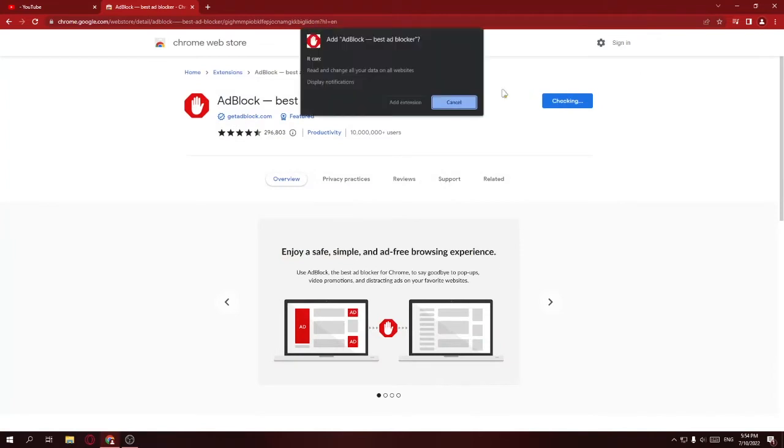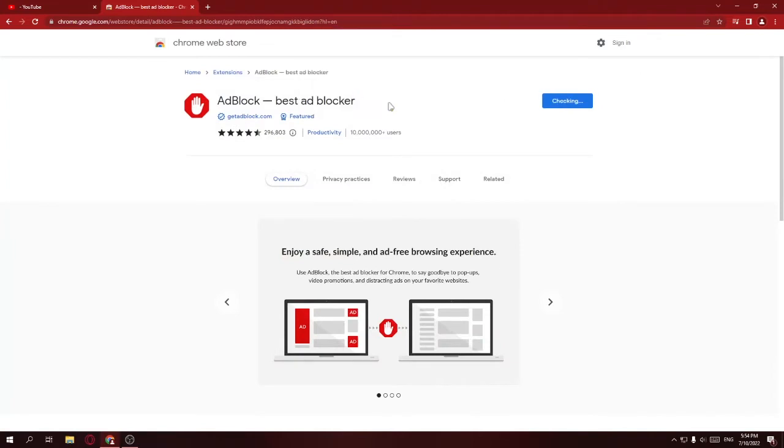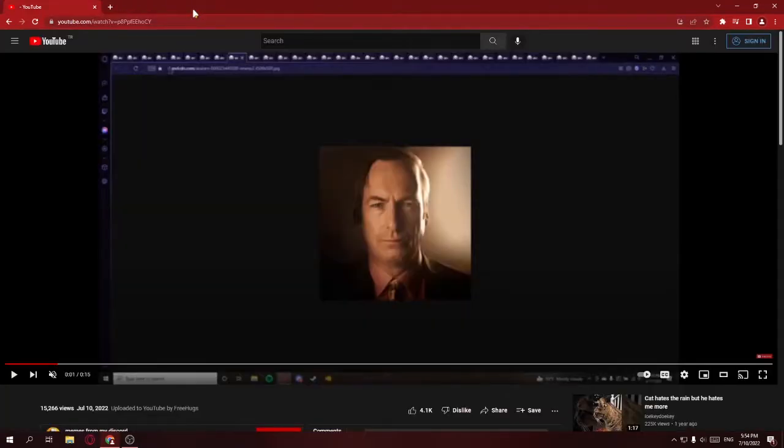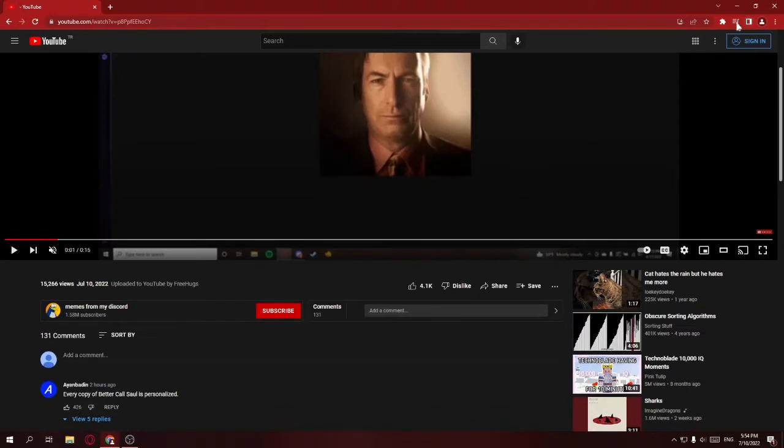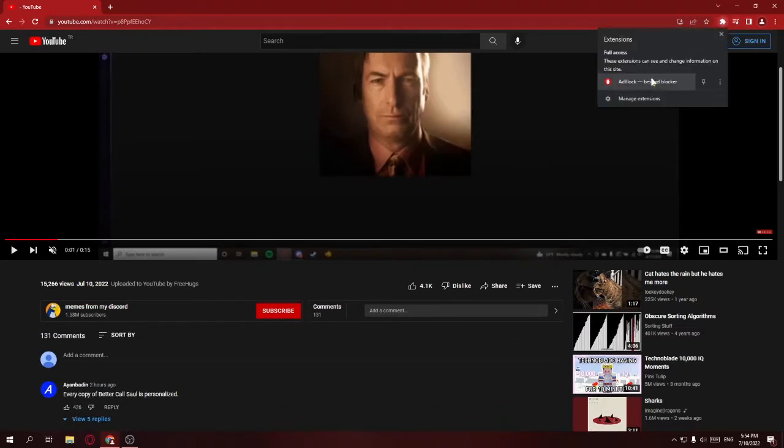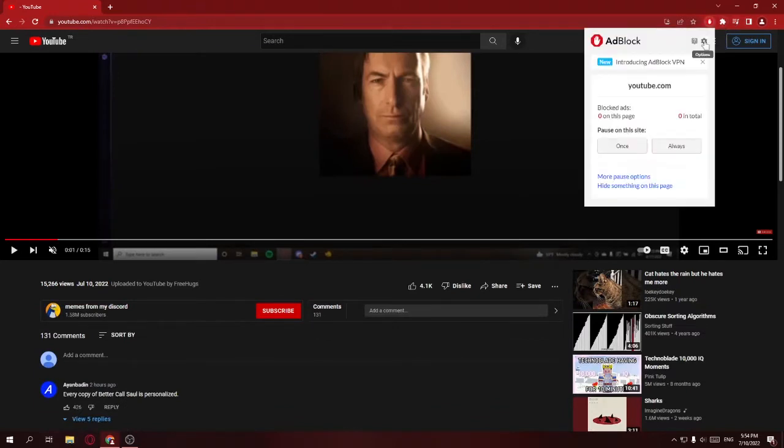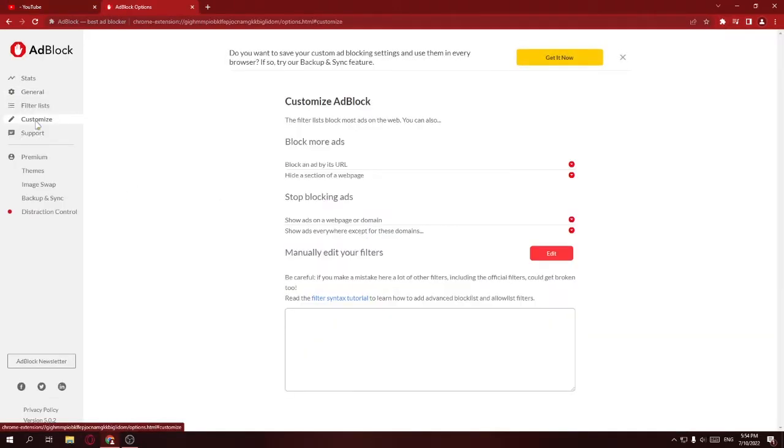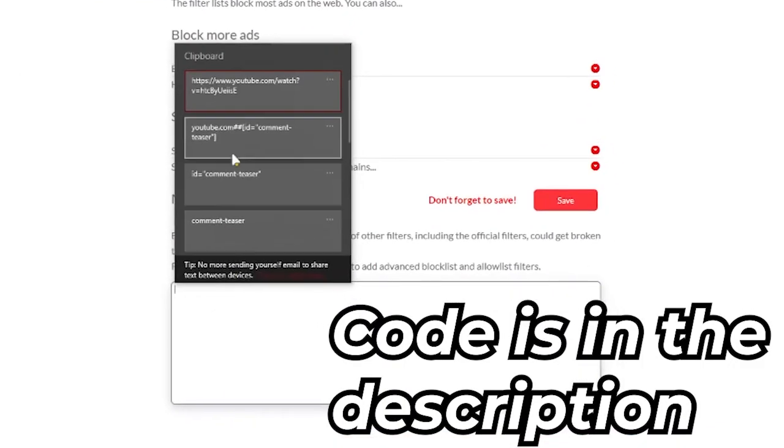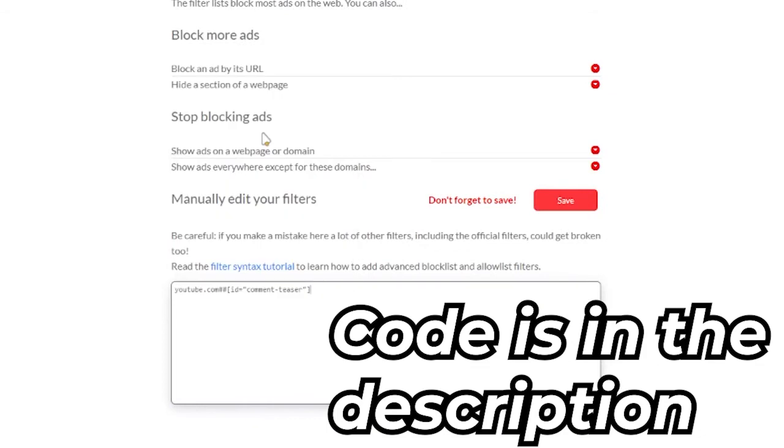After you add this, you should go to AdBlock options, go to customize, and then click on edit here. After that, I'm going to give this in the description, you're going to paste it